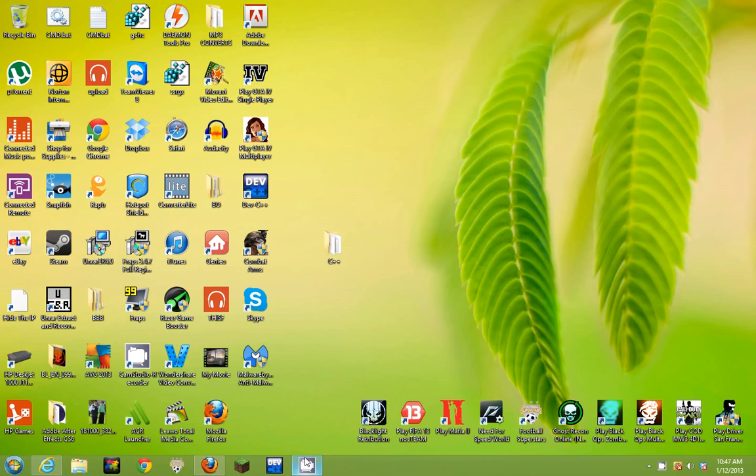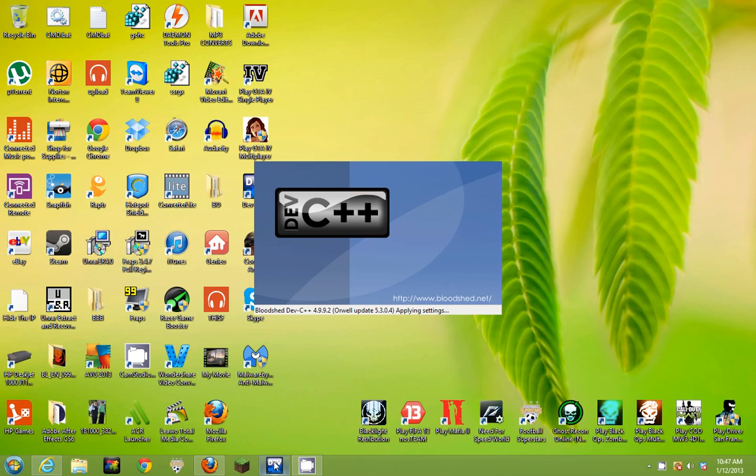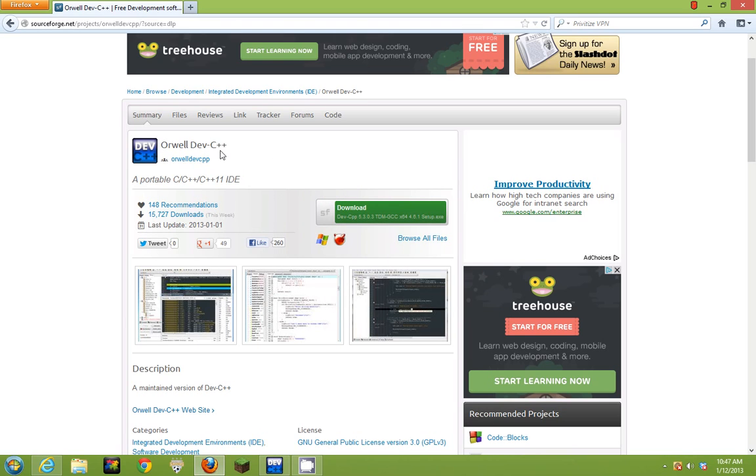So yeah, this is a fix. Well, not a fix - you guys have to uninstall what you installed and have to install this. It's the same, it's just different. It's Orwell Dev C++.